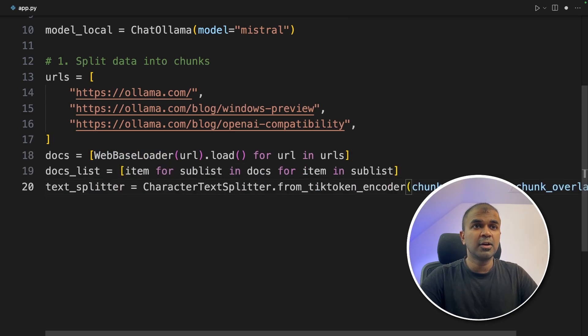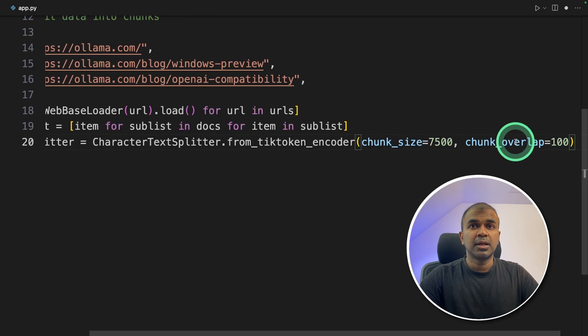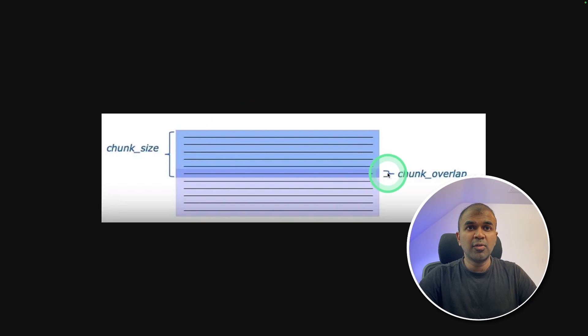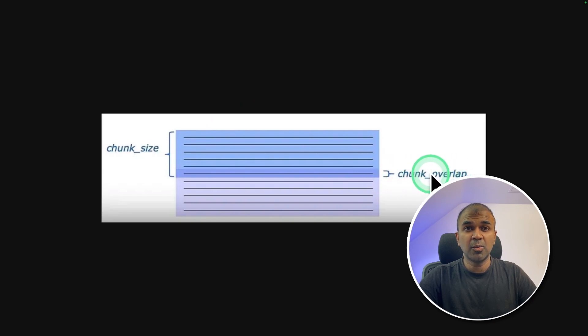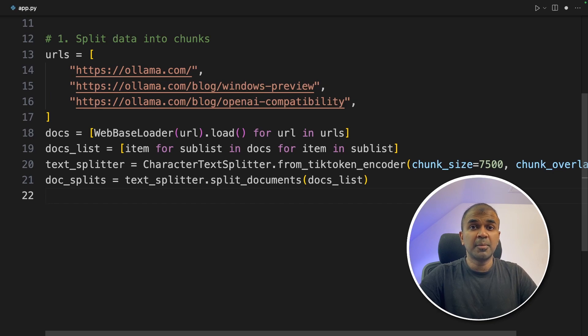Now we are going to use CharacterTextSplitter. And here we are going to divide the chunk and the chunk overlap is 100. For example, this is a chunk size and the overlap between different chunks is chunk overlap. Next, splitting those documents. Now we have completed the first step of splitting the chunk.